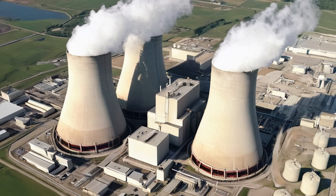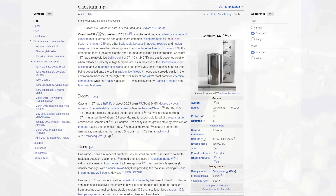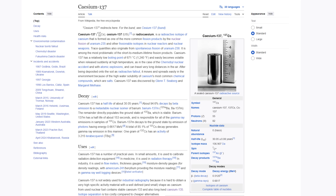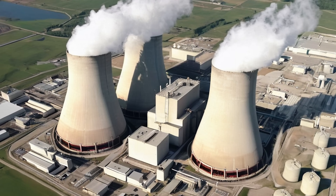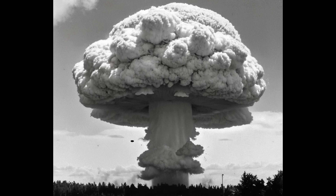Nuclear fission of uranium produces nuclear waste and one of the big components is cesium-137. It has a half-life of about 30 years so it lingers for quite some time. Fortunately, most cesium-137 is very well contained inside nuclear reactor waste and tightly controlled. Unfortunately, nuclear weapons are relatively uncontained and have spread considerable nuclear fallout around the world.